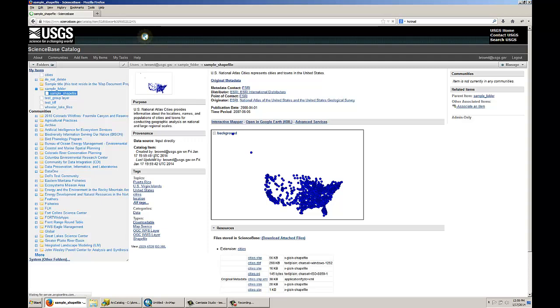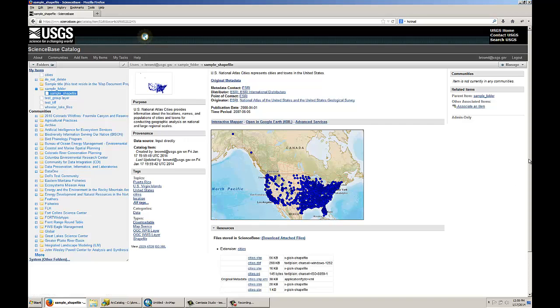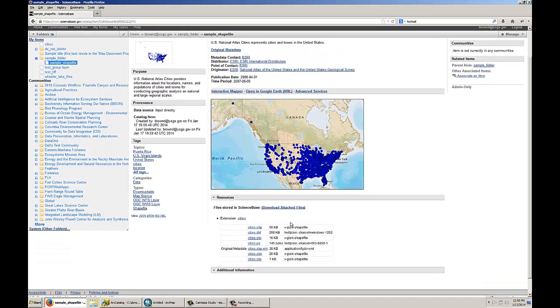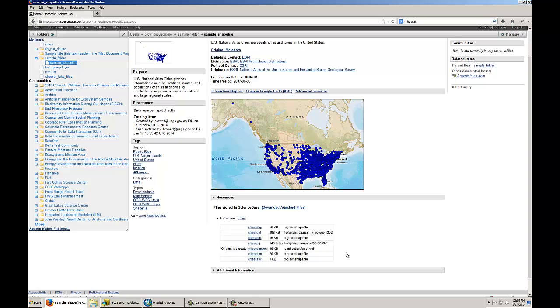So ScienceBase will then save this item on a local file system, and also it will automatically generate a map of that shapefile, and it will give it a default symbology of this blue color that you see here. Along with that, it creates this area called Resources underneath the map, where you can go in and other people can go in and download this shapefile by clicking on the individual files that make up the shapefile, or clicking on this overall file which will give you all the files included in the shapefile.